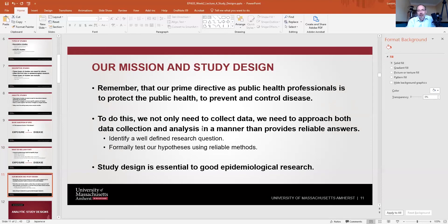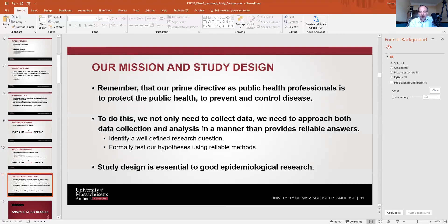Epidemiologists are somewhat unique in the sciences because we have a prime directive: we are tasked with protecting the public health, preventing and controlling disease, and ensuring that all individuals live the healthiest lives they can. We approach both data collection and analysis in a manner that provides reliable answers, because people's lives and health depend on us. We identify a well-defined research question and formally test our hypotheses using reliable methods — this is where study design is essential.